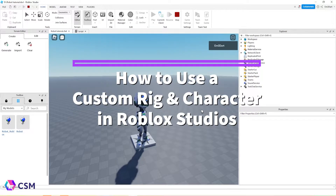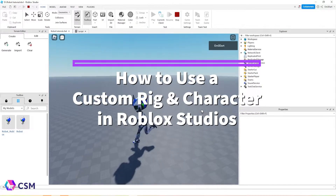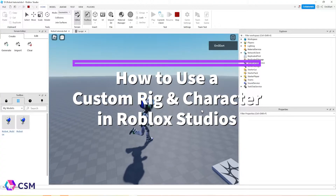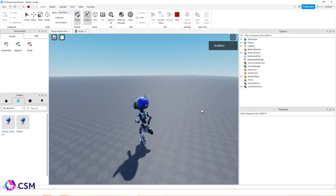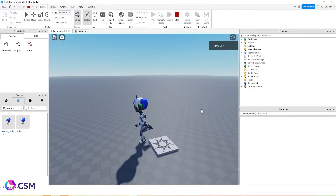Hi, I'm Emily. I'm the lead 3D artist here at CSM, and I'm going to show you how you can use a custom rig and character in Roblox Studio and get him to move.